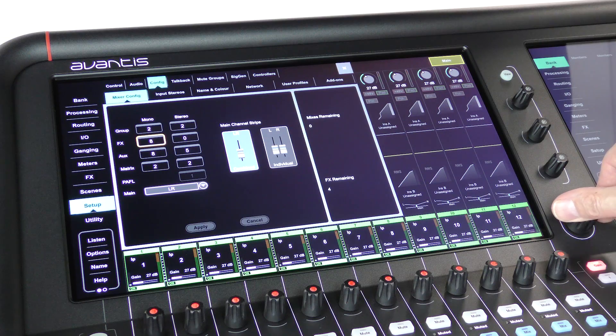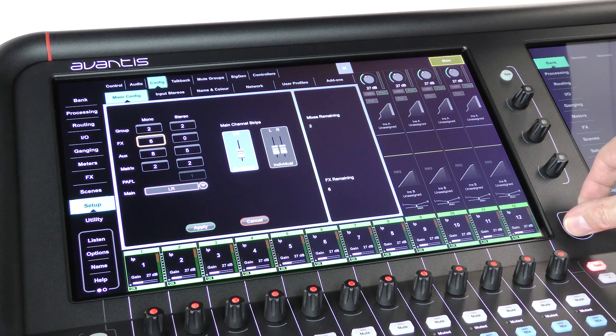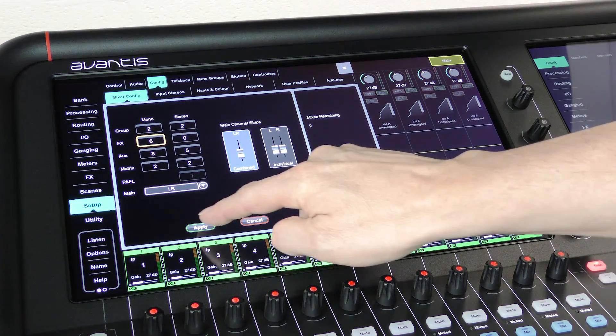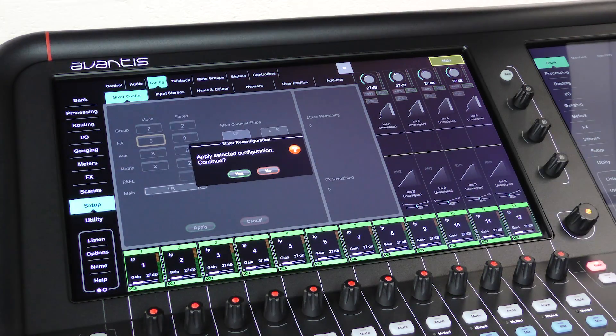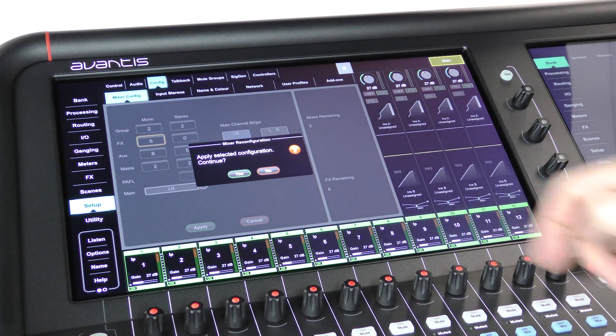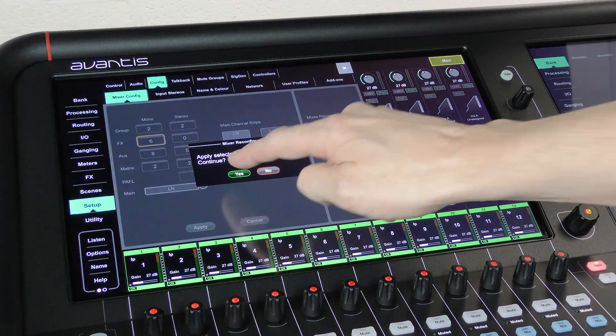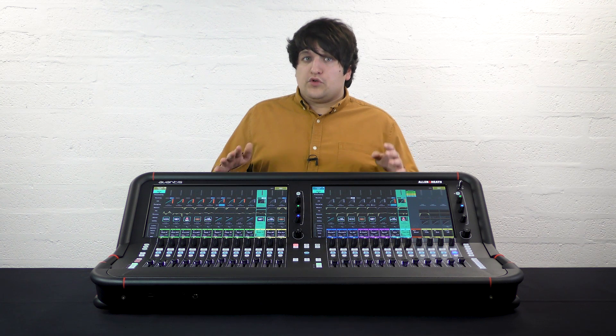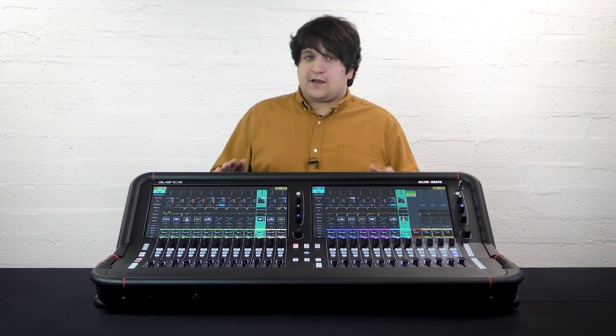Once you're happy with your configuration, touch apply and the console will reconfigure itself. There will be a small break in audio whilst this process happens.